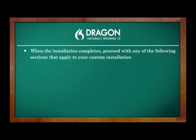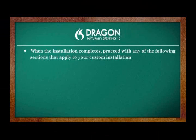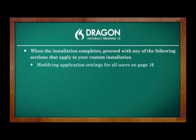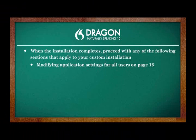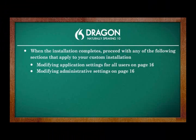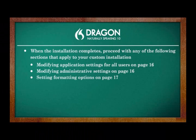When the installation completes, proceed with any of the following sections that apply to your custom installation: Modifying Application Settings for all users on page 16, Modifying Administrative Settings on page 16, Setting Formatting Options on page 17.